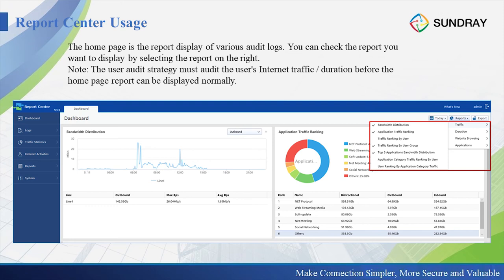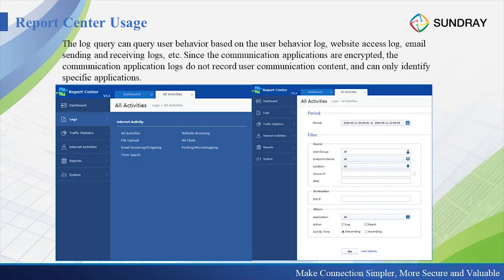The log query can query user behavior based on the user behavior log. Since communication applications are encrypted, the communication application logs do not record the user's communication content — they can only identify the specific application. For example, for WhatsApp, because the content is encrypted, we cannot know what message was sent to the other user. We only know that the user used the WhatsApp app — we know this behavior, but we cannot know the content.